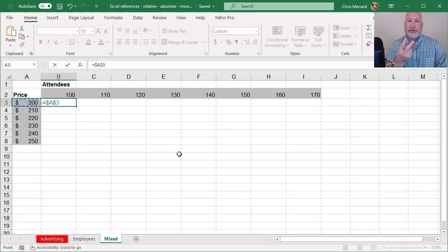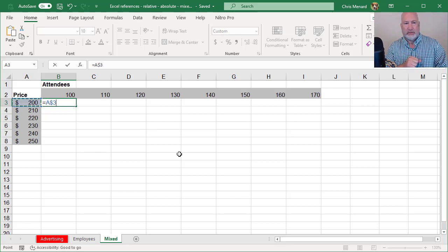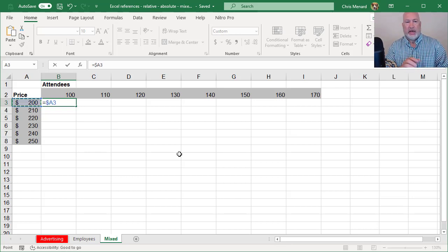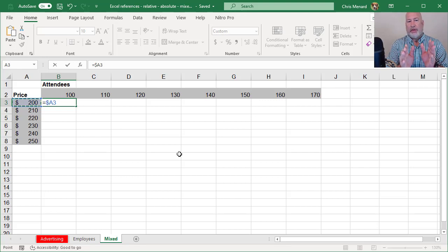But we technically have two mixed references. So that is what I want right there. I want to freeze column A.